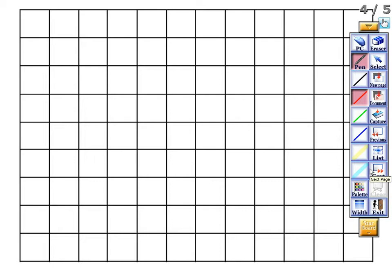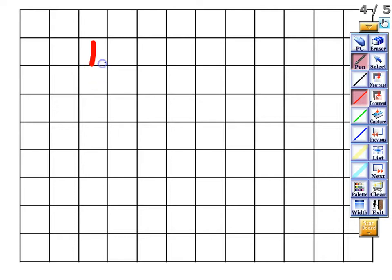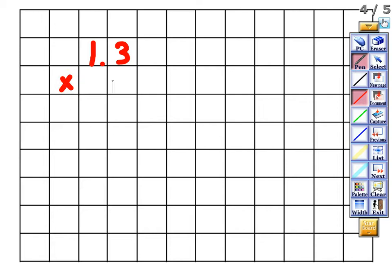We're going to take a look at some problems. I'll do a couple for you, we'll do some together, and then you'll do some on your own. Use graph paper whenever you write the problem out. Our first problem is 1.3 times 88.